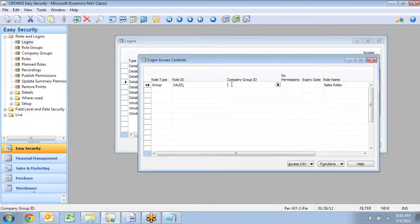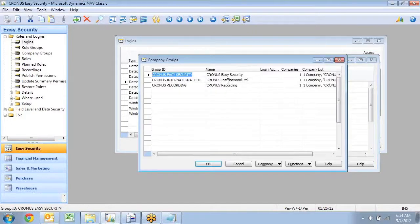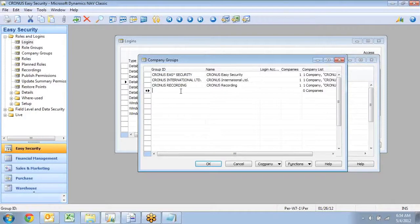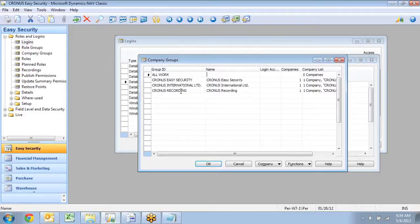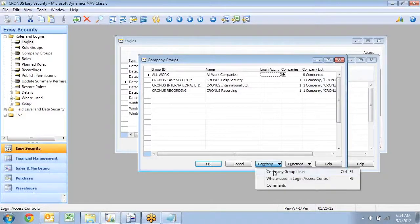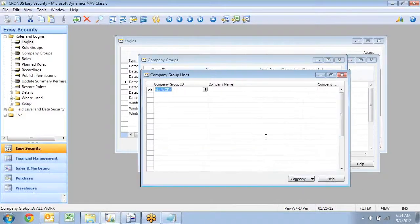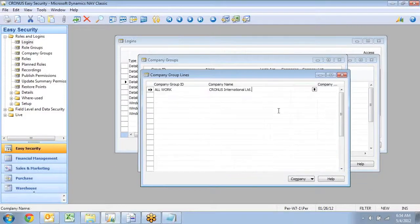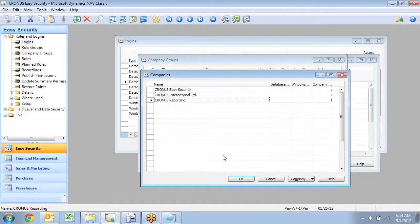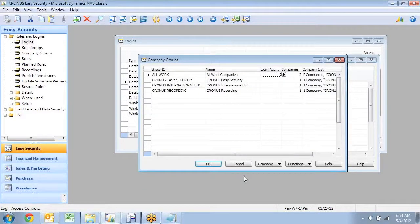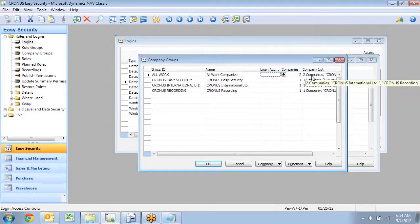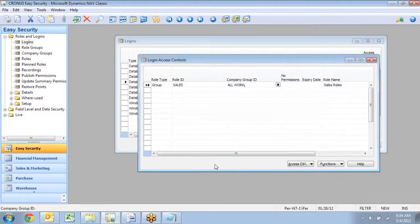Same way as you can assign groups of roles, you can also assign groups of companies, and I can, of course, pick one in here, but I could also go in and say all work companies, or just all work, and I can put in all work companies. And then I can go down and add multiple companies to my group of companies in here. So I want Cronus International, and I want Cronus Recording to be part of my group in here. So now I have actually two companies in here, and I can click OK, and I take that one back in here.